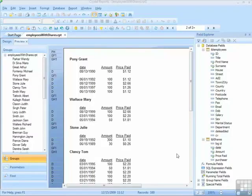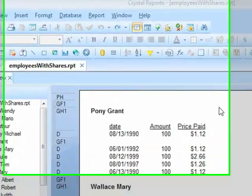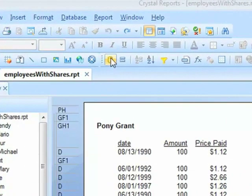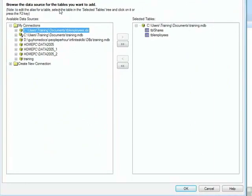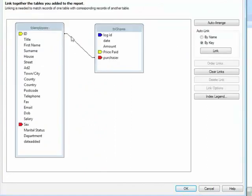There are different link types available in Crystal Reports, and we have explored inner and outer joins in the earlier module, but now we're going to see it in action. If we use the Employees with Shares report and visit the Database Expert, you can see the two tables that form this report, and in the links, you can see the link between the Employees table and the Shares table.